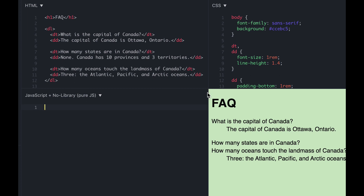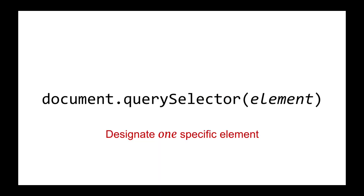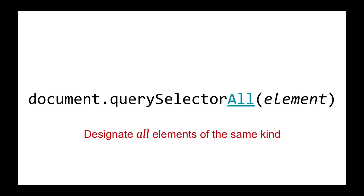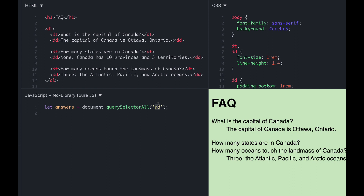First things first, we want to hide all the answers. The answers are in the DD elements. Previously, we only had to select one element — like one div or one button — so we used querySelector without ALL on the end. That does not work when you need to select multiple elements of the same kind. The different method, querySelectorAll, will select all of that kind — in this case, every DD element in our HTML. We have three of those because we have three answers. We'll assign them to the variable called 'answers'.